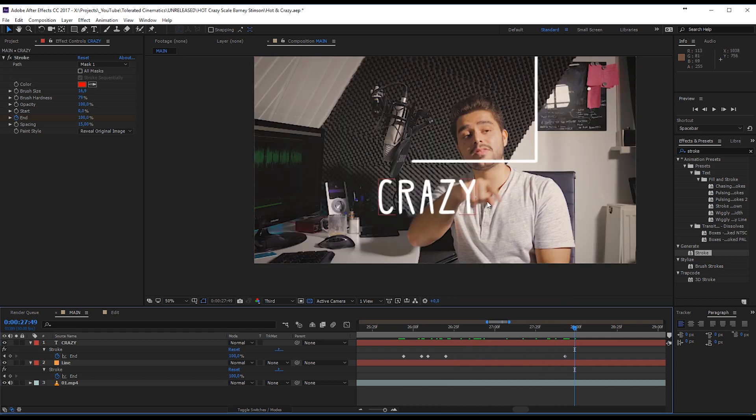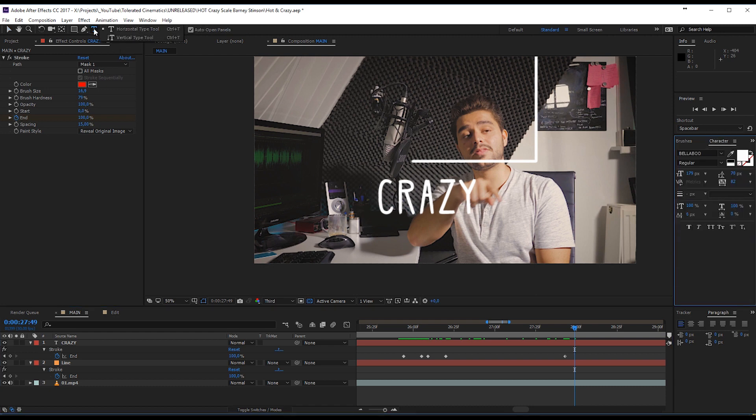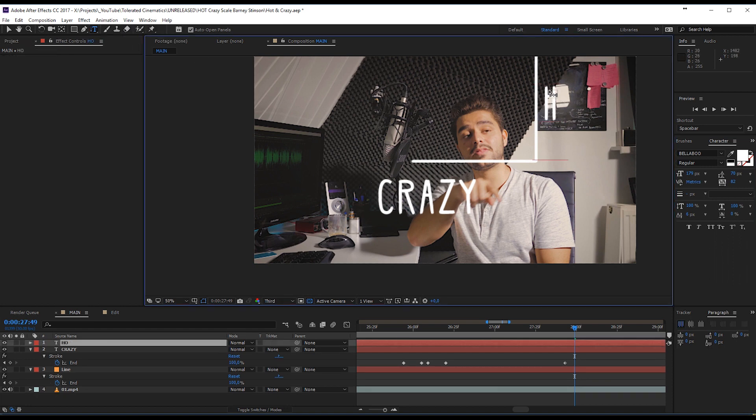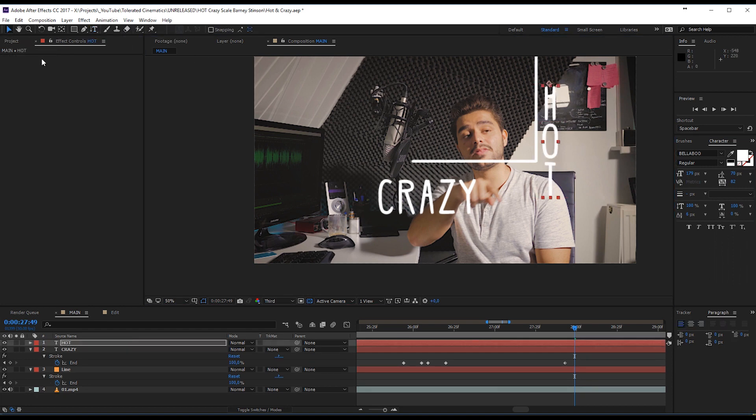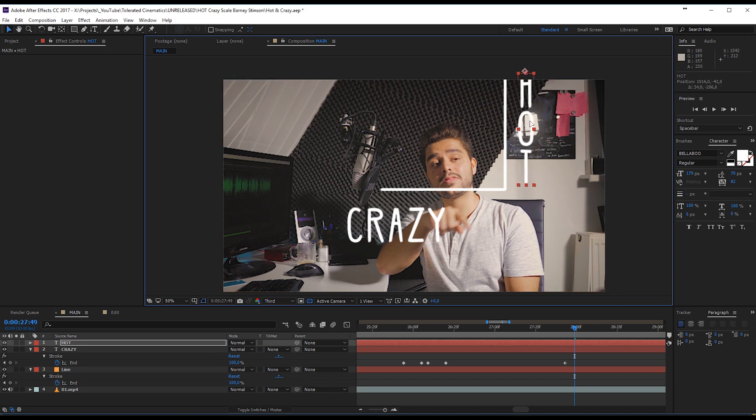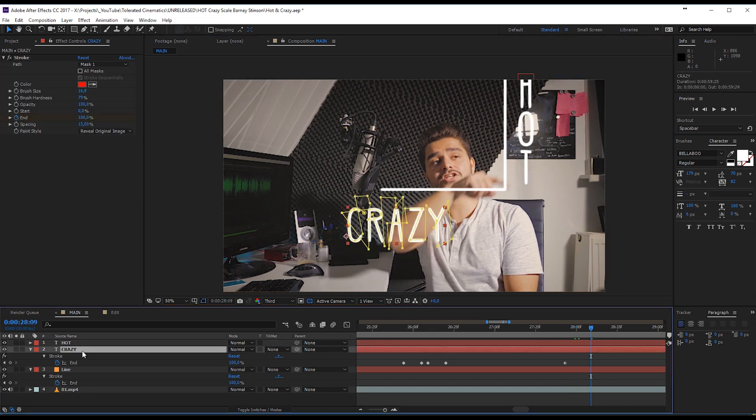So you'll just do that by going to the text tool and changing it to a vertical type tool right here. And we're going to write hot. Then, of course, with the move tool, we're going to move it over here. And also, again, animate it the exact same style like we did for the crazy.